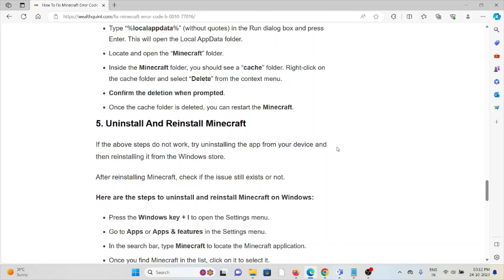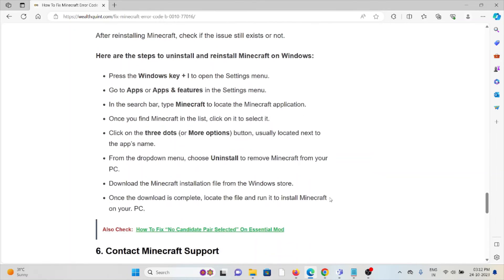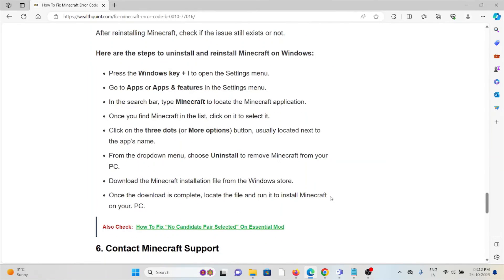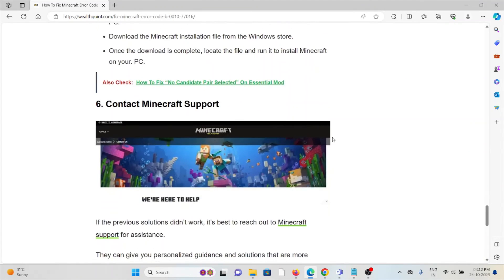The fifth method is uninstall and reinstall Minecraft. A simple method you can follow is to uninstall the game and reinstall Minecraft from where you downloaded it previously. Download it from the official website and reinstall it.